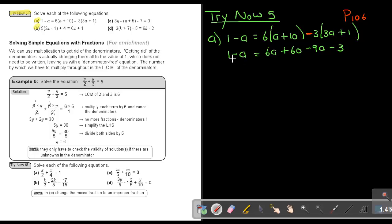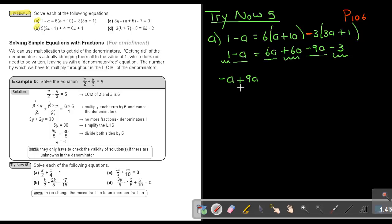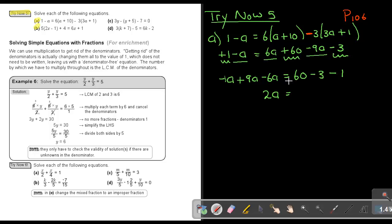Now I will just simplify. Mark the like terms. This gives negative A on the left. To cancel negative 9A, add positive 9A — moving it to this side makes it positive 9A. Moving 6A to this side makes it negative 6A. The 60 and negative 3 stay, and moving positive 1 over makes it negative 1. Simplifying: negative A plus 9A minus 6A is 2A, and 60 minus 3 minus 1 is 56. Divide both sides by 2, and the value of A equals 28. That's the solution to the equation.